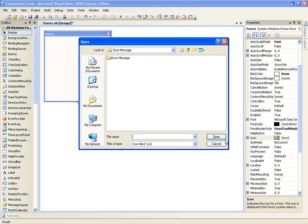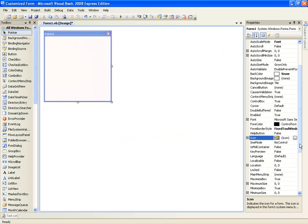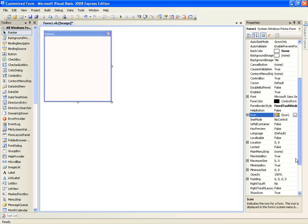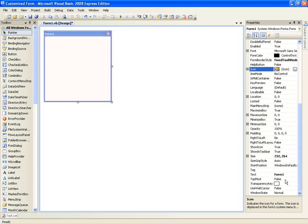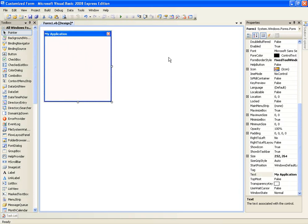Here we have the Icon — you can select the icon if you have any .ICO files, and it will appear. This will appear in the corner and on the taskbar, but it won't be the actual icon of the program — I'll show you how to do that in a further tutorial. We also have the Text property, which is the title text up here, so you can change this to 'My Application' and it will update right here.